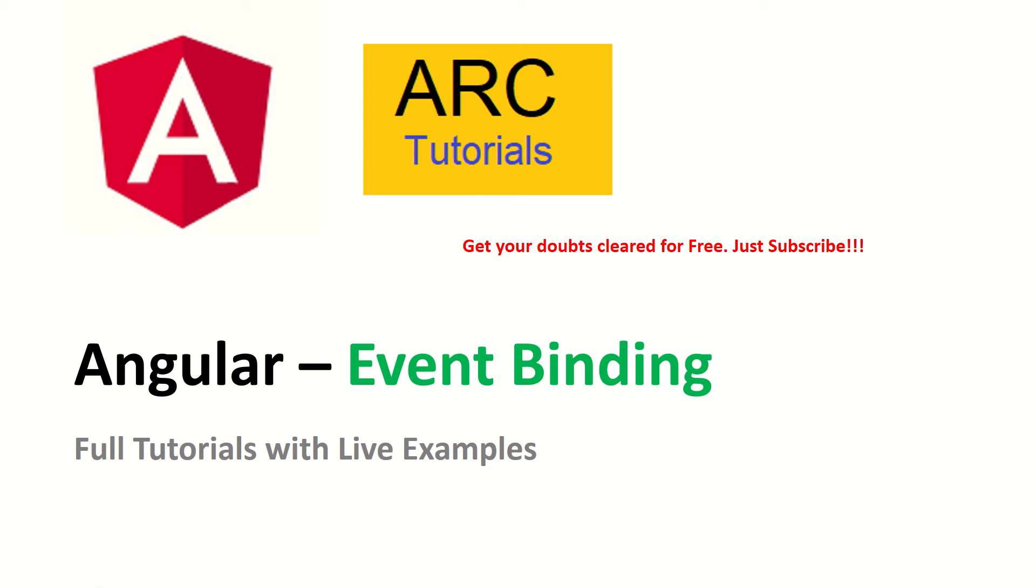Hi friends, welcome to ARC Tutorials. This is a continuation of data binding in Angular, and we are covering event binding in this tutorial. In the previous tutorials we covered what is data binding, interpolation, and property binding. Now in this tutorial we will learn about event binding. Event binding is associating events to elements and then processing those functions or methods in the controller.